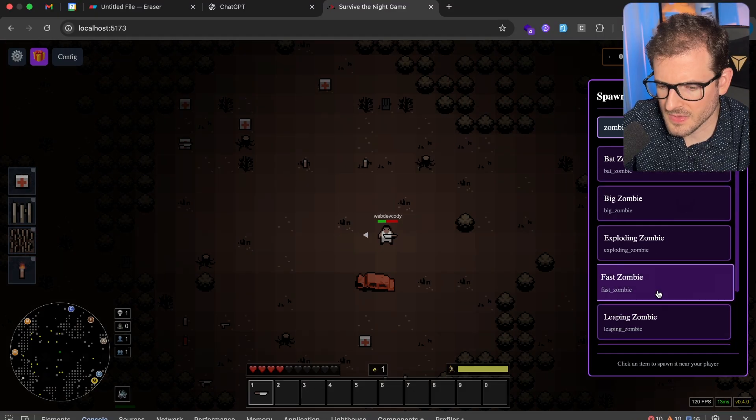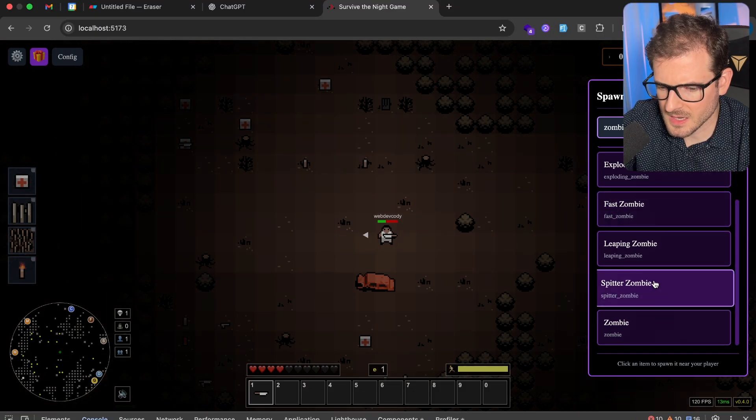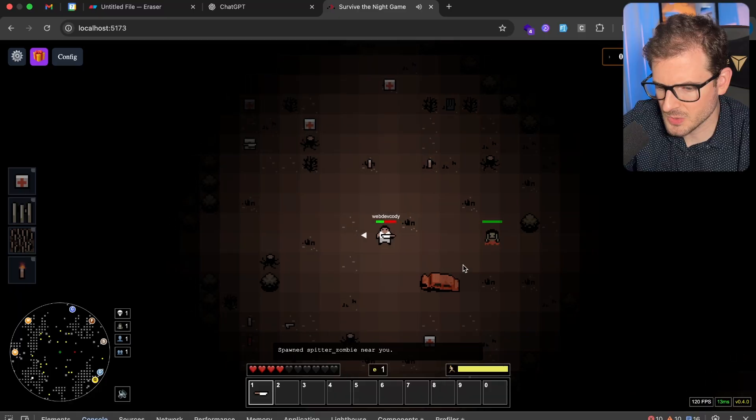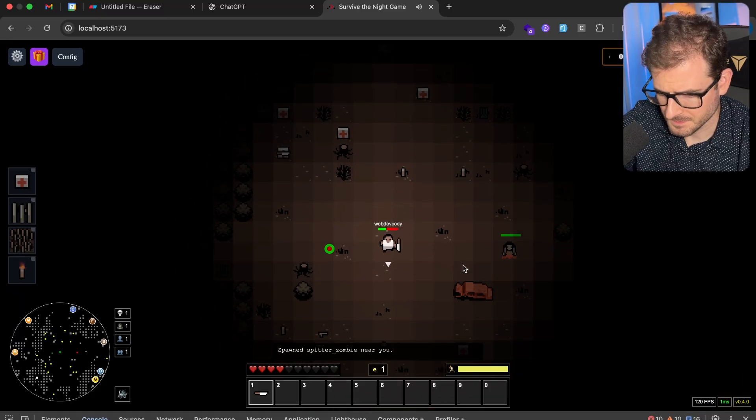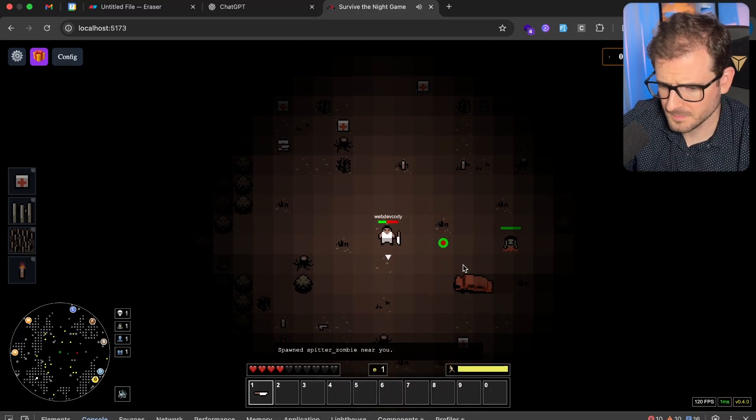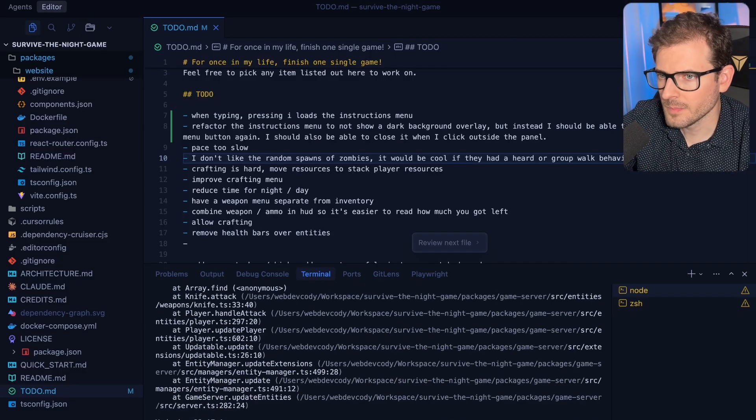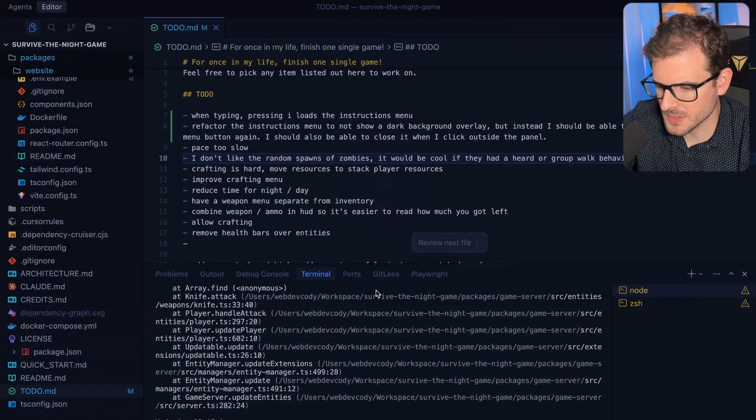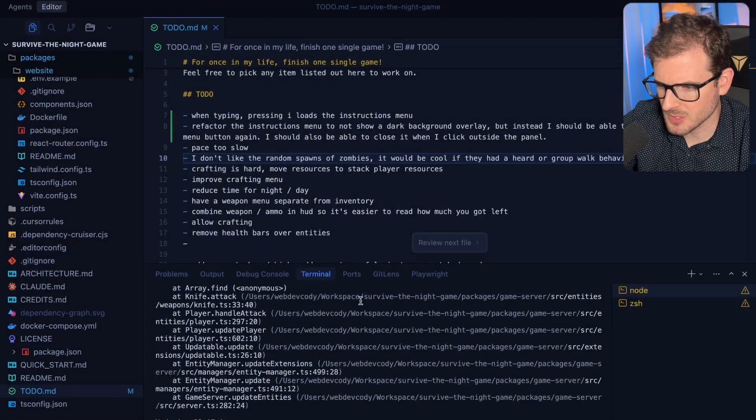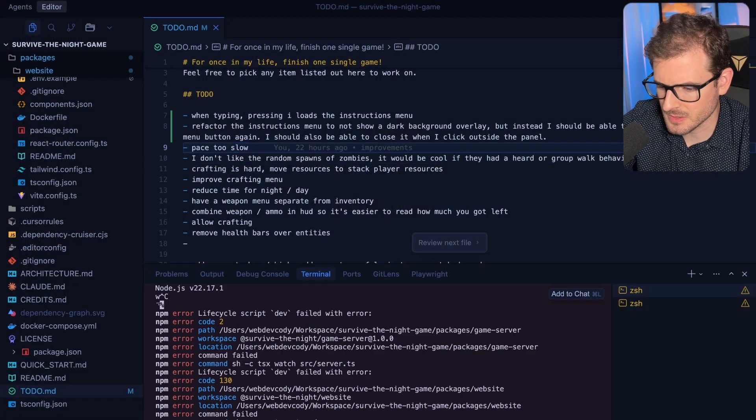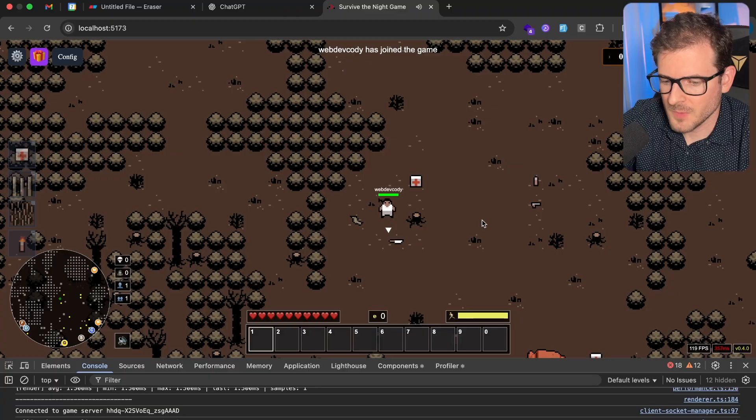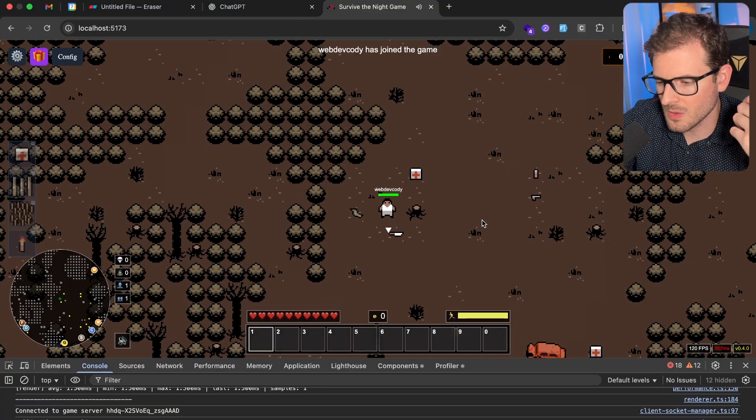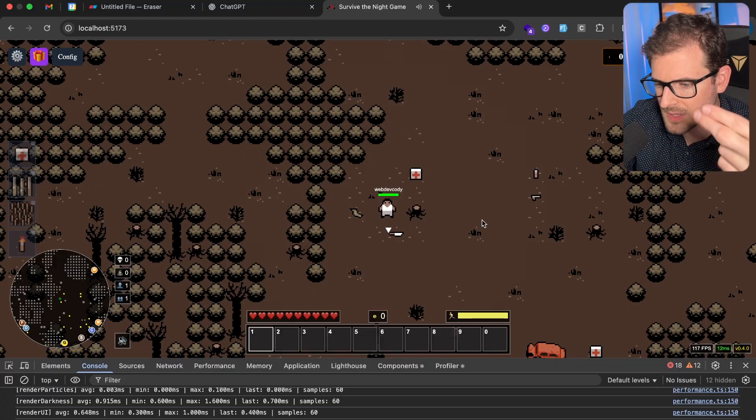And then the last one is a spitter zombie, so these actually shoot projectiles at you. Looks like my game just crashed, so that's always a great sign. Let me just go ahead and just force restart this. So we did all the weapons. We did all of the zombies.